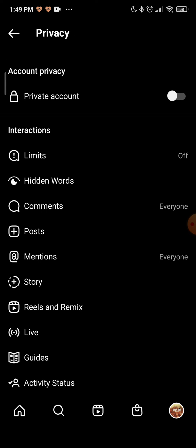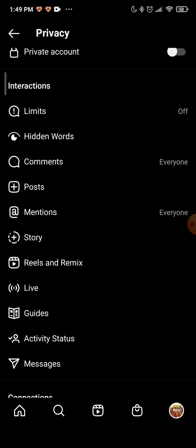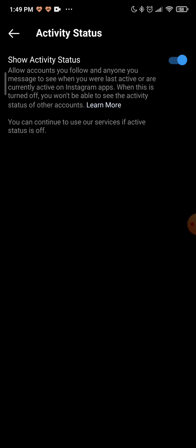Then go over to Activity Status right down here, click on that and you have a toggle right here: Show Activity Status. Toggle that off, it has to be gray like this and now your activity status is turned off.